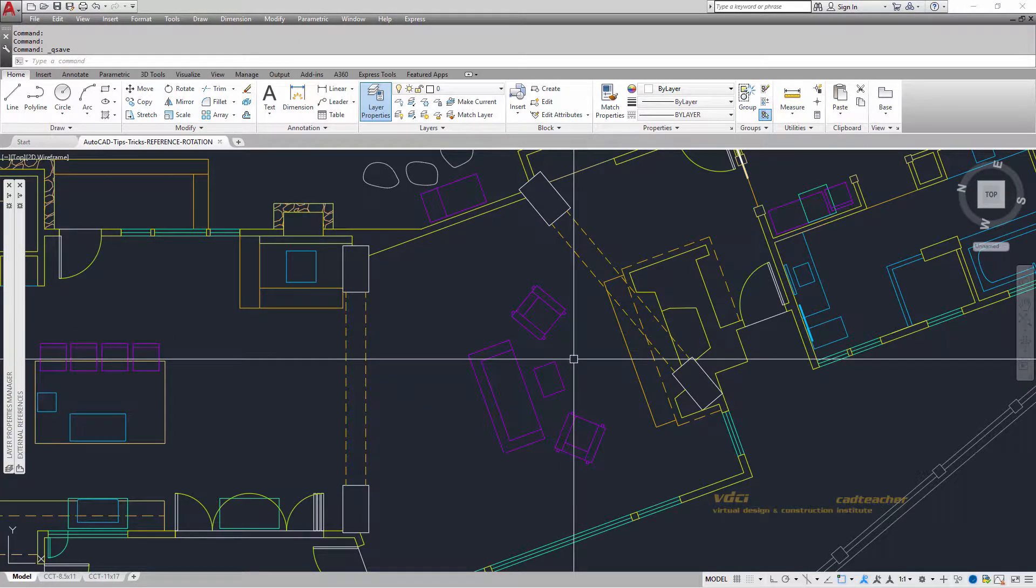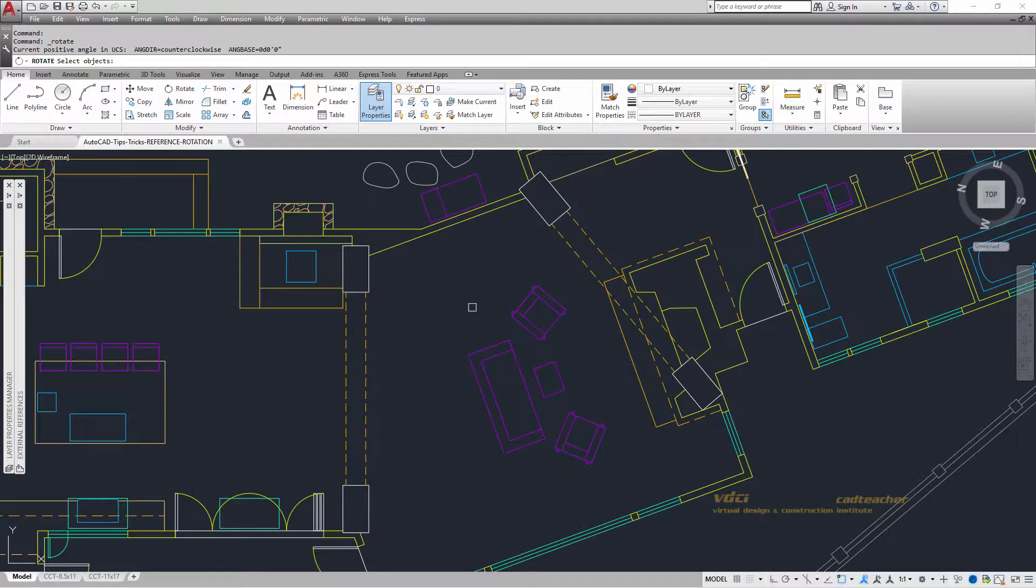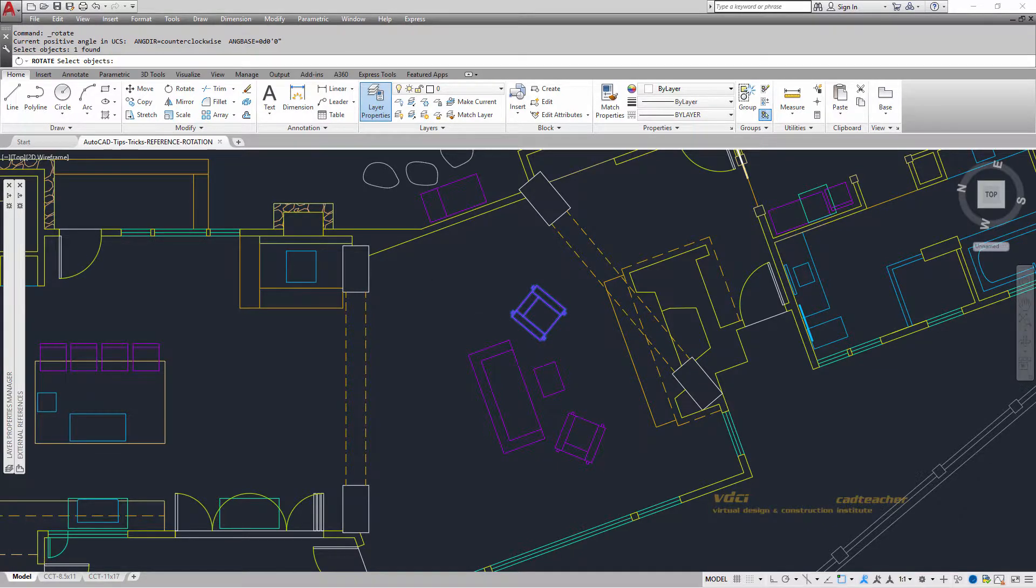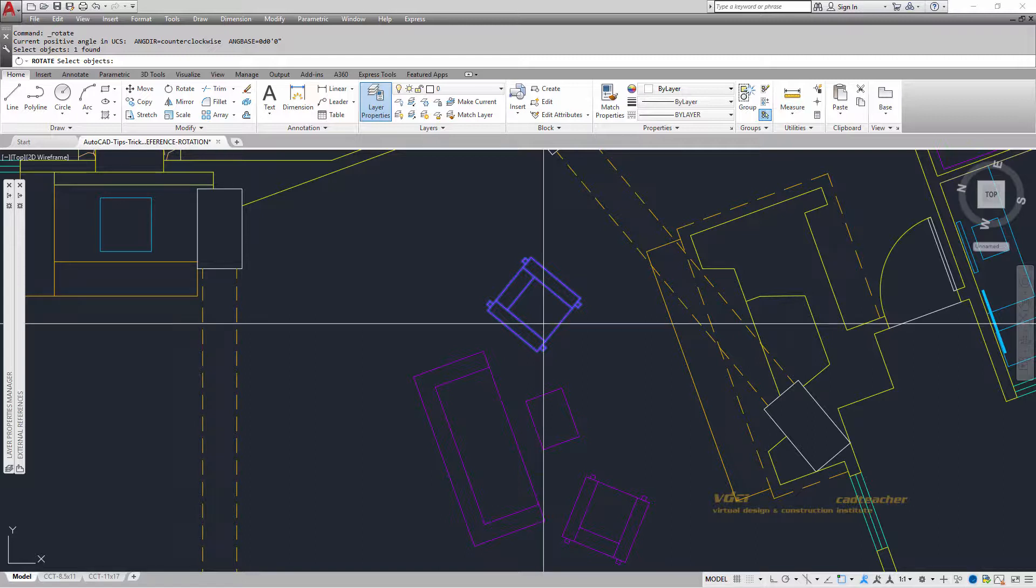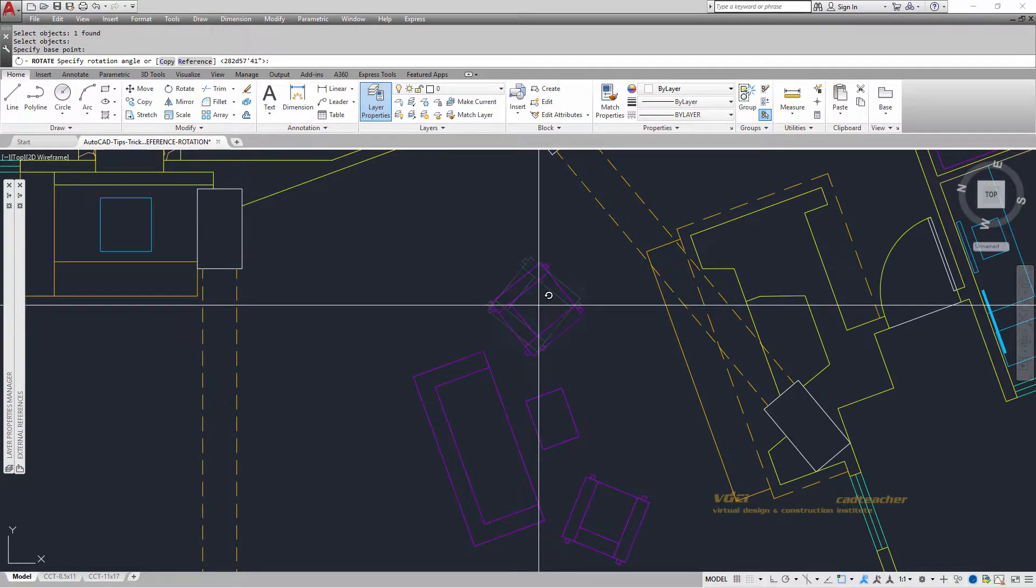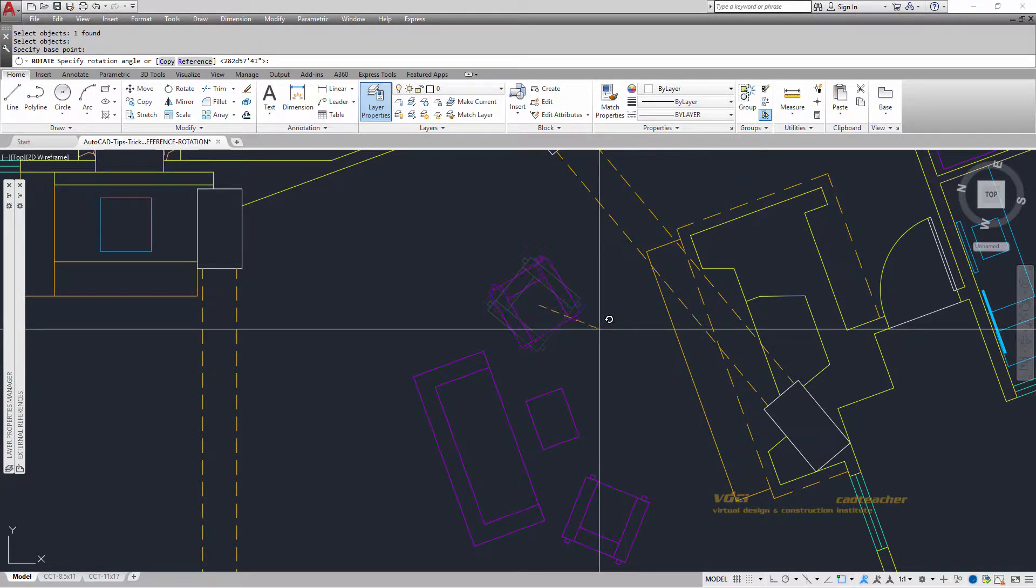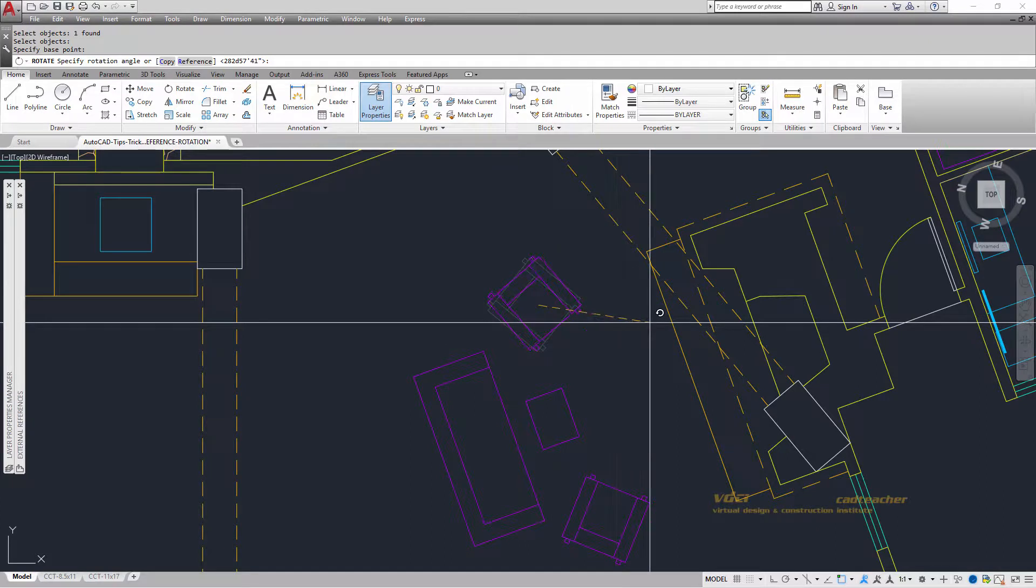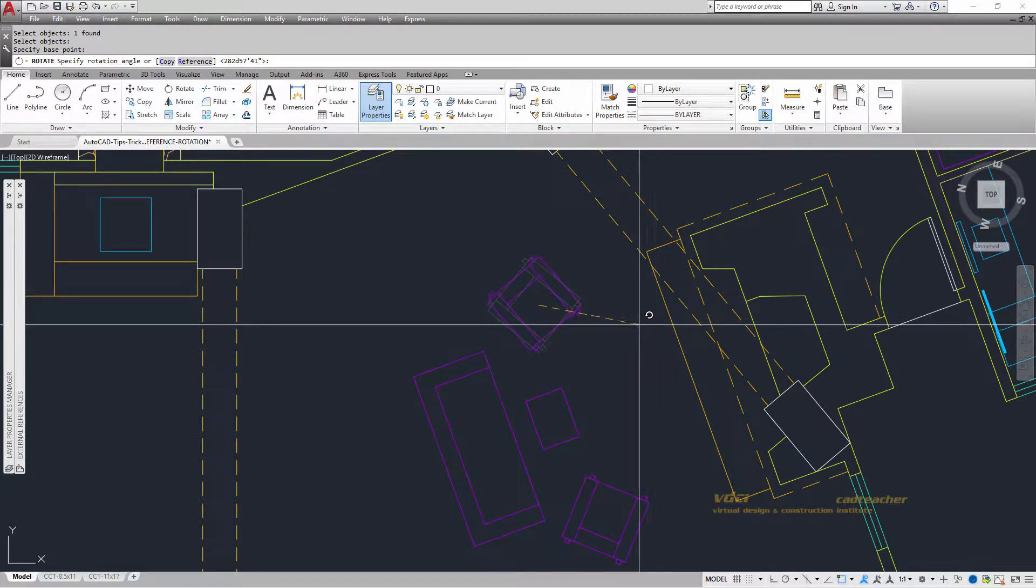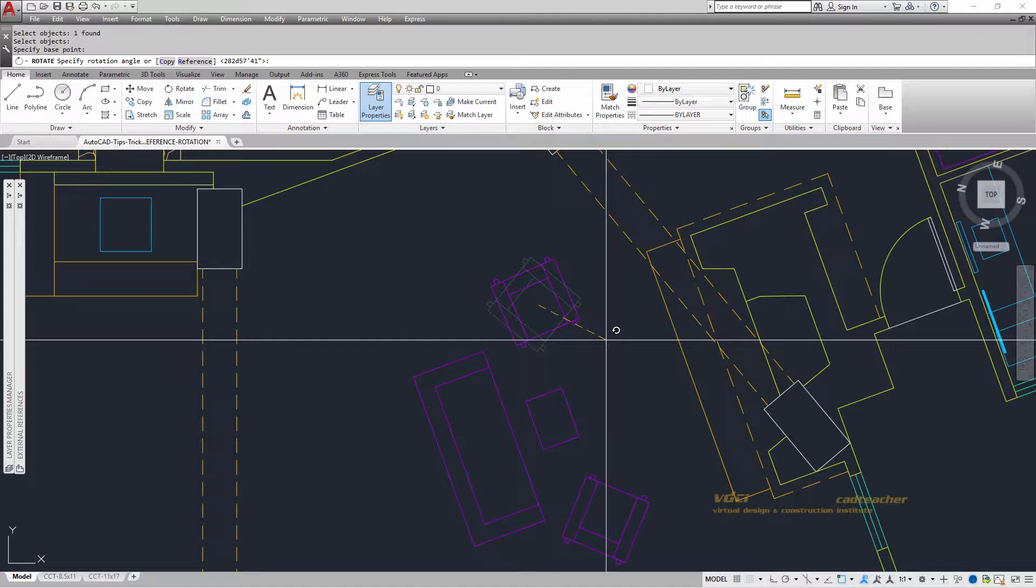I'm going to say rotate. It says what object, I will pick on the chair. I read the command prompt, it's still asking to select objects. I hit enter to say that I'm done. Now, if I were to use a base point, you can see that it wants to just start rotating arbitrarily. But what I would like to do is to have more control over how the rotation occurs.